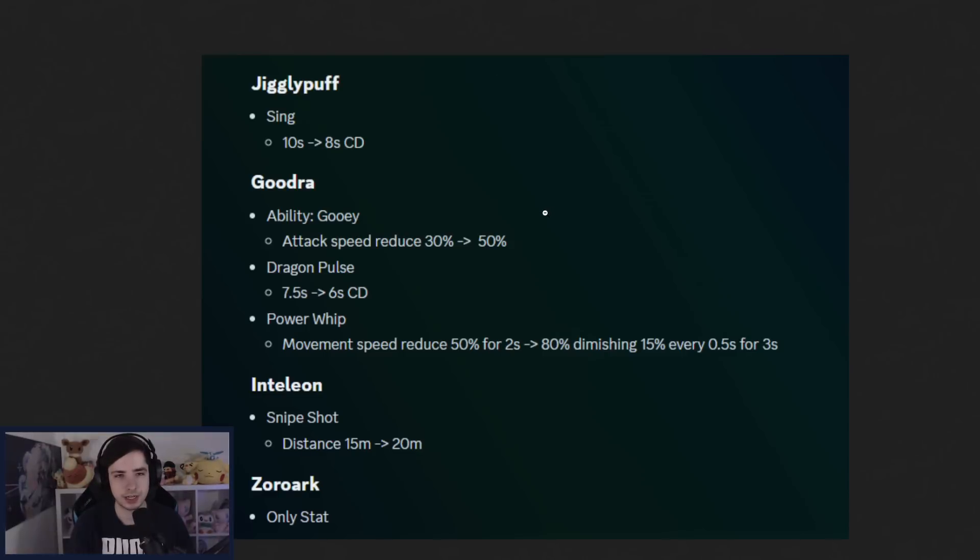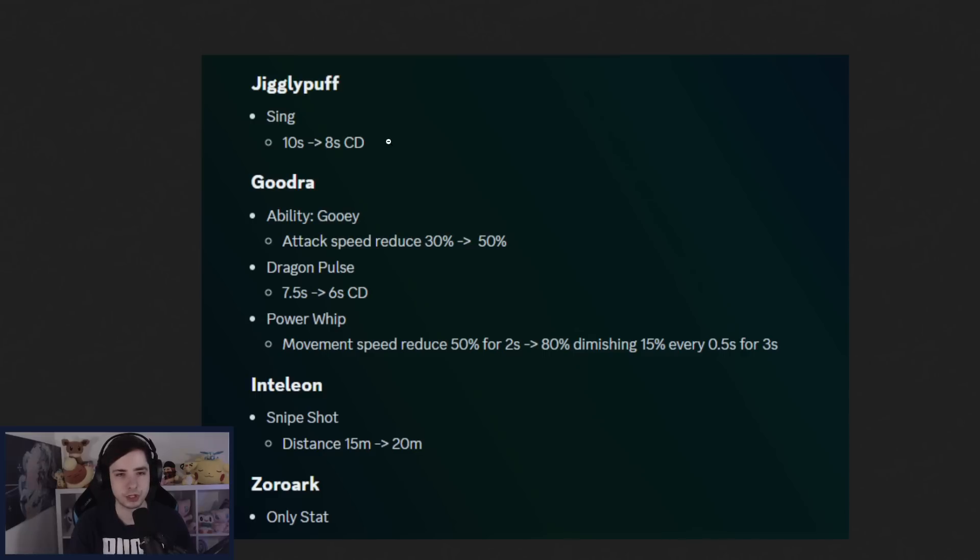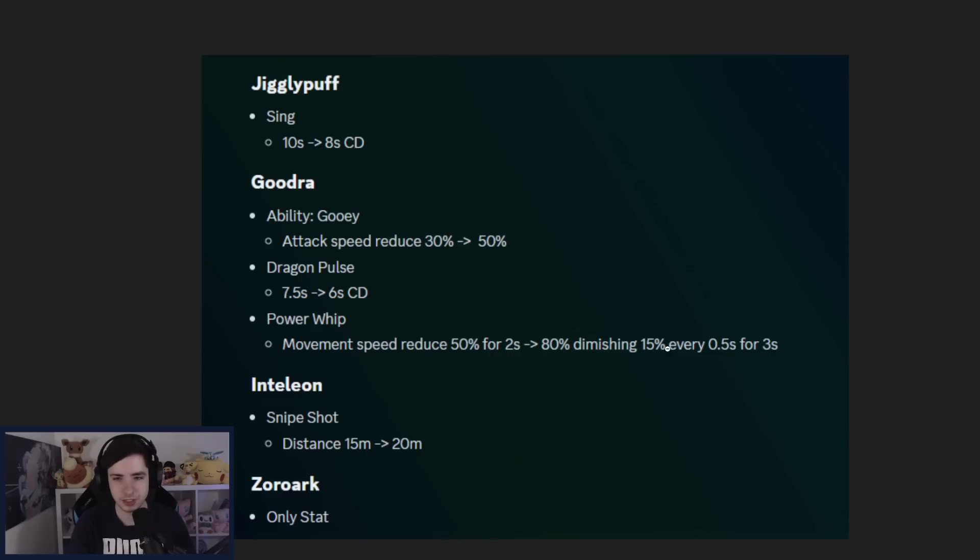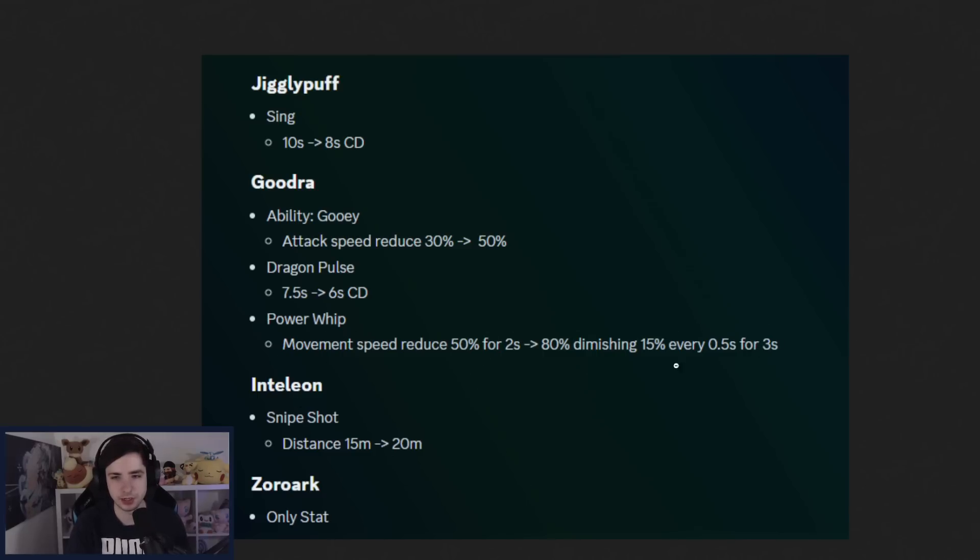Jigglypuff is getting a buff from 10 seconds to 8 seconds on Sing. Getting some cooldown reduction there. Goodra, attack speed reducing increased on the ability Gooey. And then Dragon Pulse also getting 1.5 second cooldown buff. And then we have Power Whip movement speed reduced from 50% for 2 seconds to 80% diminishing 15% every 0.5 for 3 seconds. So at the start of Power Whip, the slow is much stronger. And then it's going to slowly deplete. Interesting.